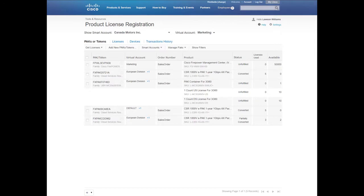And now you have a complete view of all the PACs that have been assigned to the Smart Account, Canada Motors, and the Virtual Account, the Marketing Group.